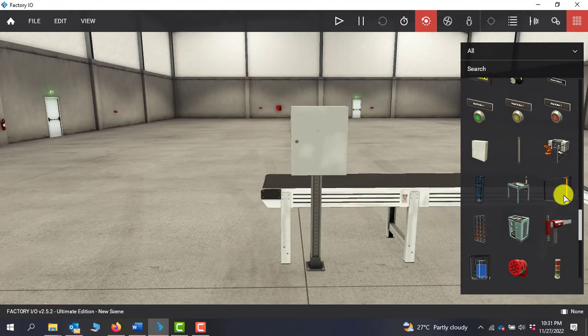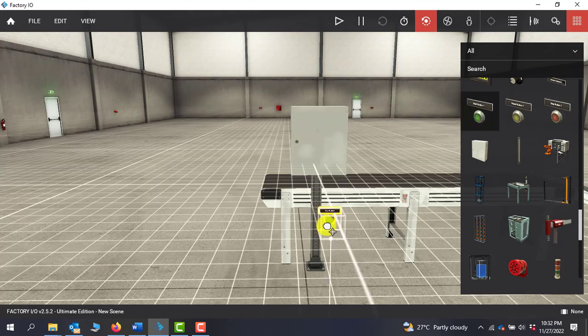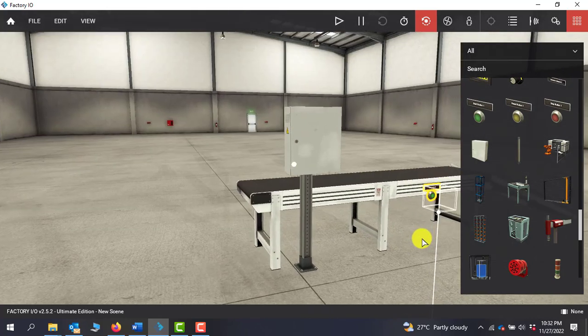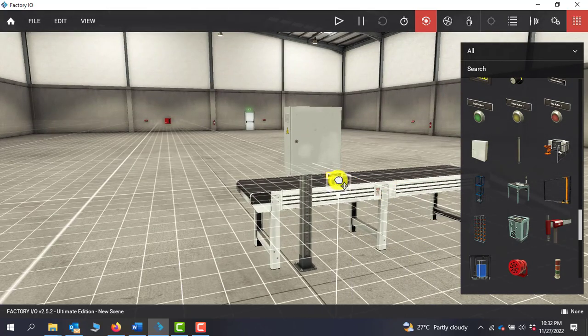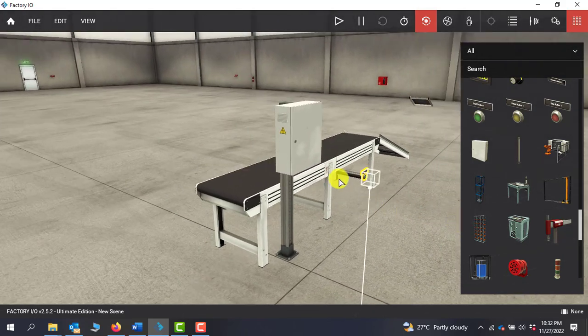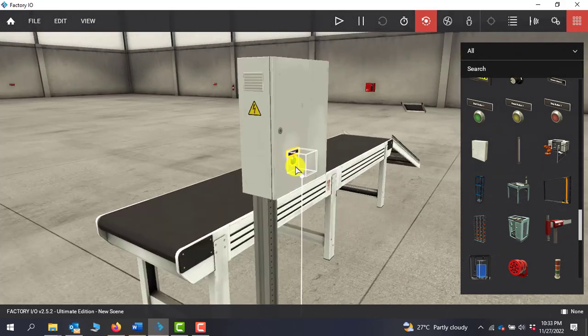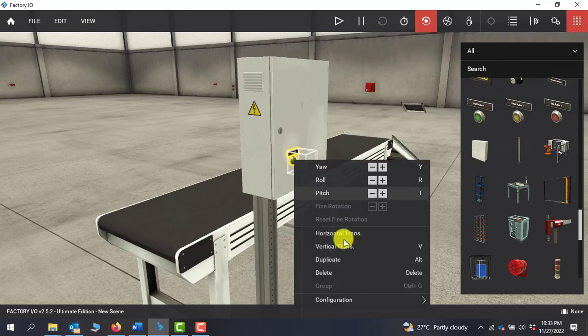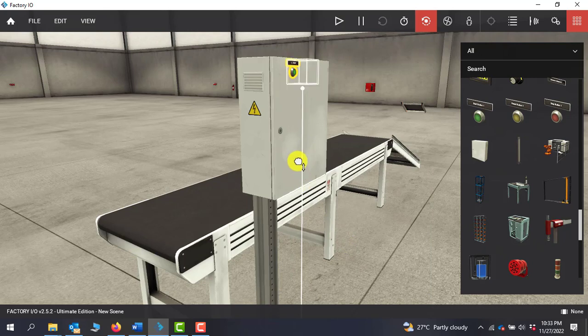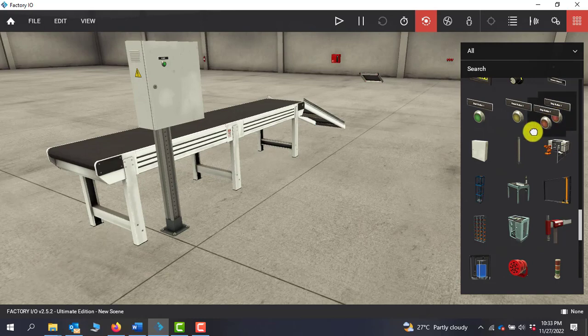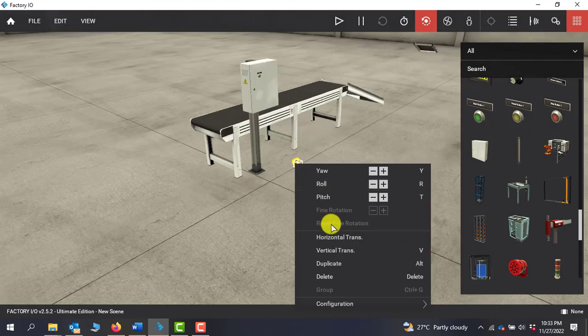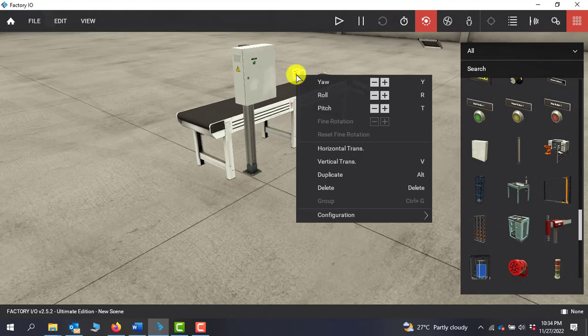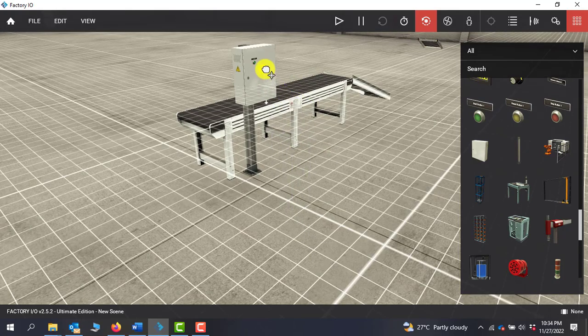Now I need to add the push button so I will bring in the start push button. I will reposition the camera a bit. With this position I need to move it up. So I will select vertical transform and then I can move it upwards a bit.